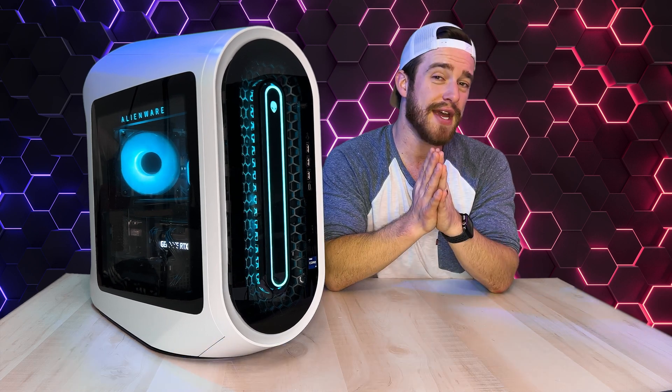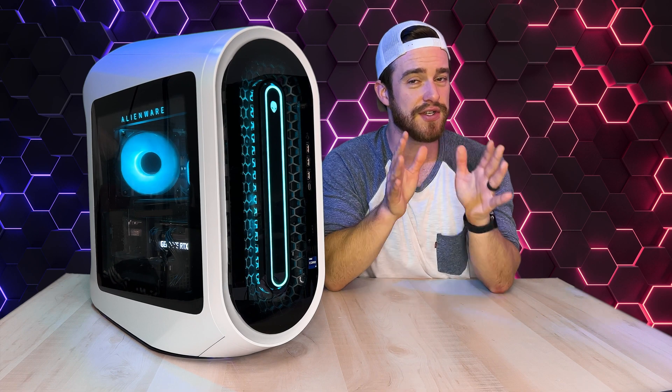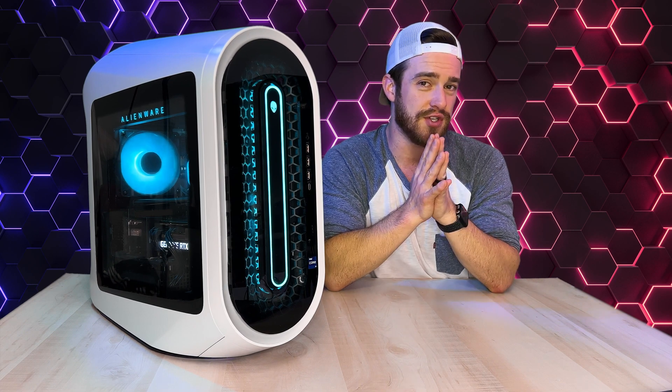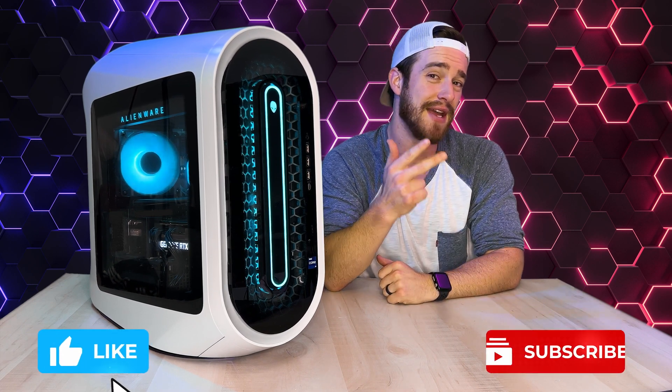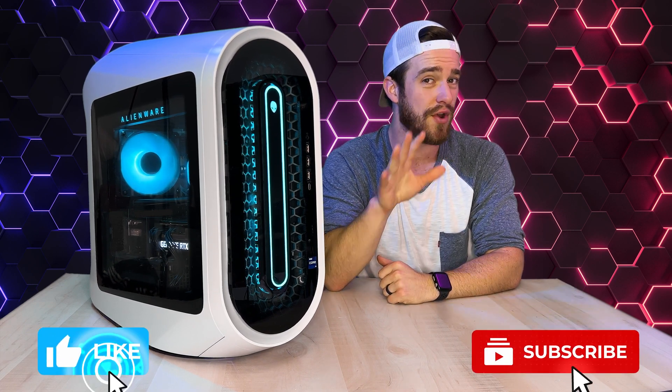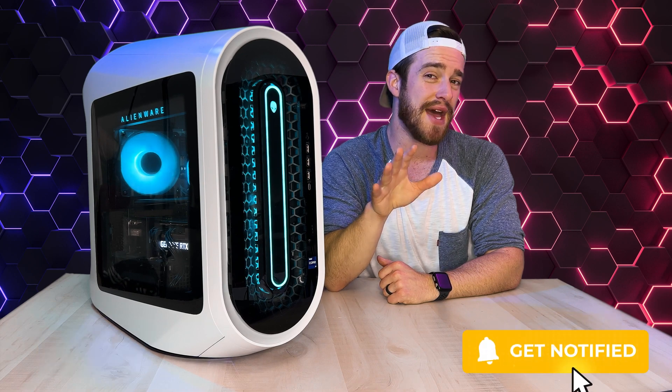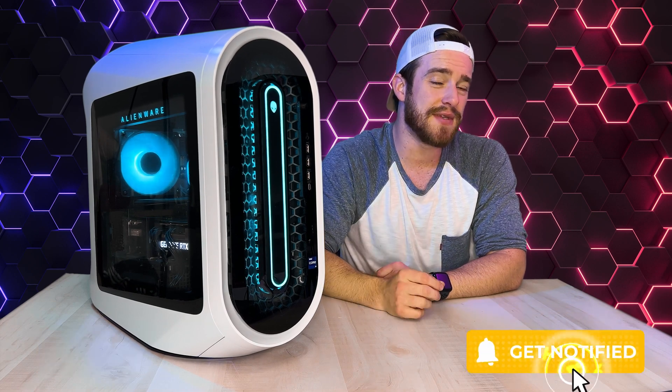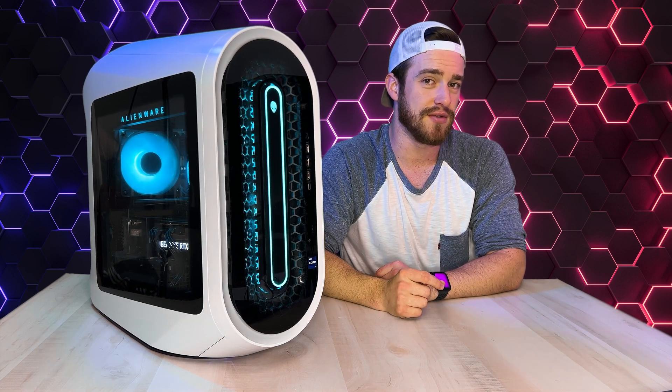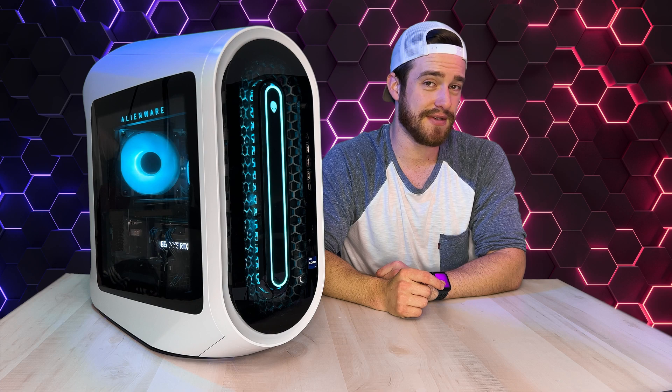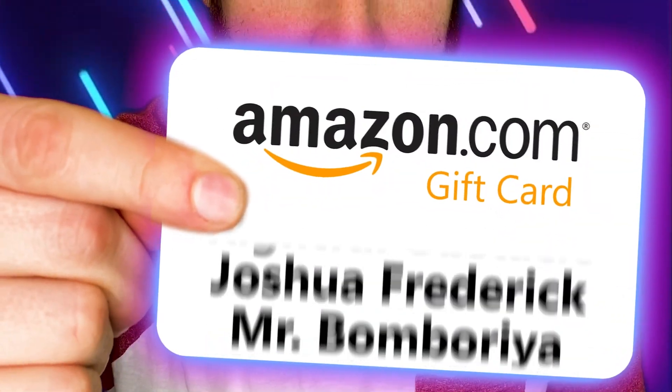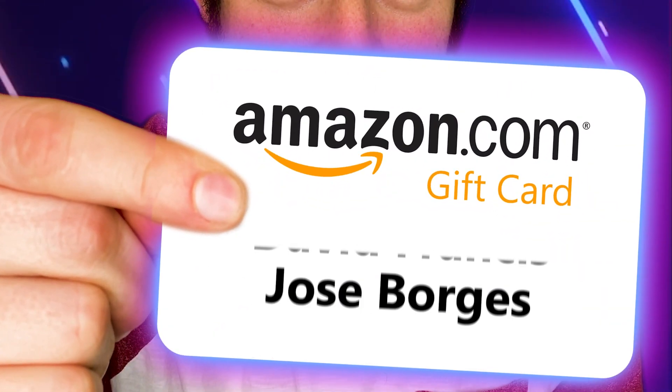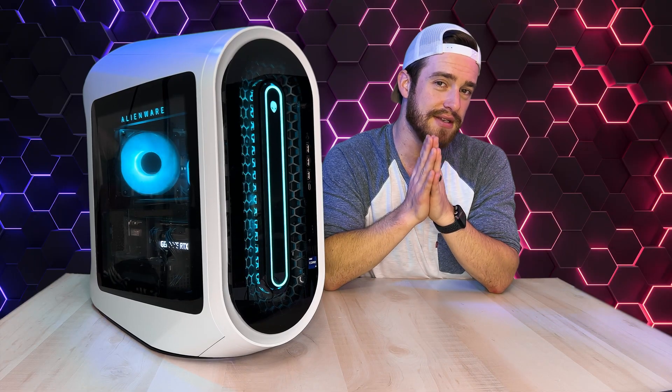Guys, remember every week I do a giveaway that randomly selects someone who's interacted with this channel. So make sure to like, comment, and subscribe with notifications turned on to keep up with that as well as staying up to date with all of my latest tech reviews and tips. Now the winner for this week's giveaway is Jose Borges. Thanks for watching guys. God bless.